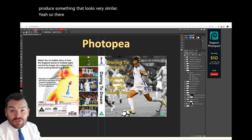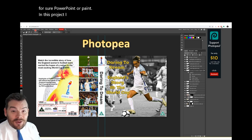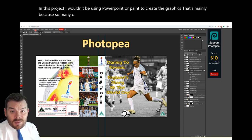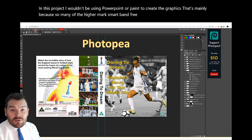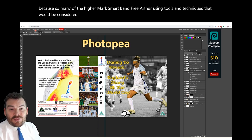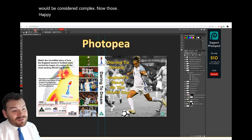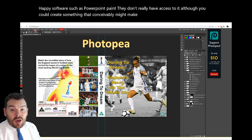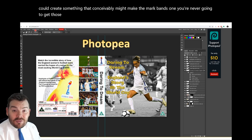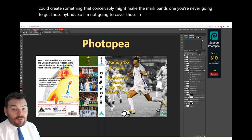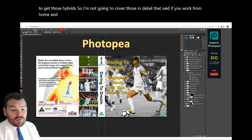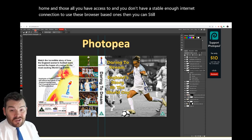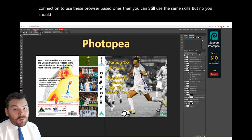So there should be no reason why you can't do this. In this project I wouldn't be using PowerPoint or Paint to create the graphics. That's mainly because so many of the higher marks — Mark Band 3 — are for using tools and techniques considered complex, and those pieces of software don't really have access to them. Although you could create something that might make Mark Band 1, you're never going to get those higher grades. That said, if you're working from home and those are all you have, you can still use them, but know that you should use actual photo editing software in the real project.